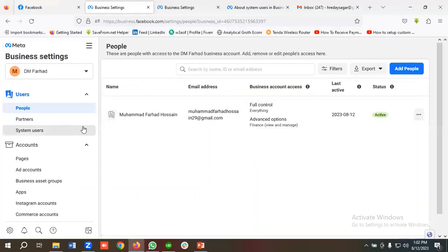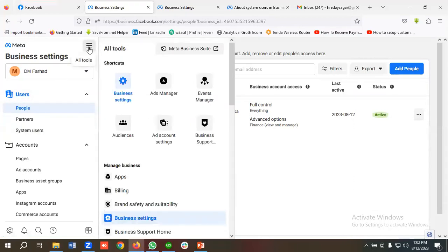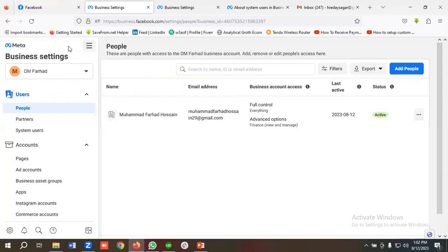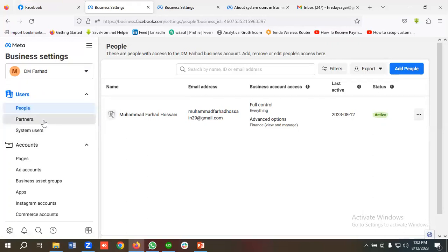For giving access to Facebook Ads or Business Manager, you need to come to the Business Manager section. Currently we are in the Business Settings portion. In the Users section we have three options: People, Partners, and System Users. People and Partners are used most for giving or taking access.